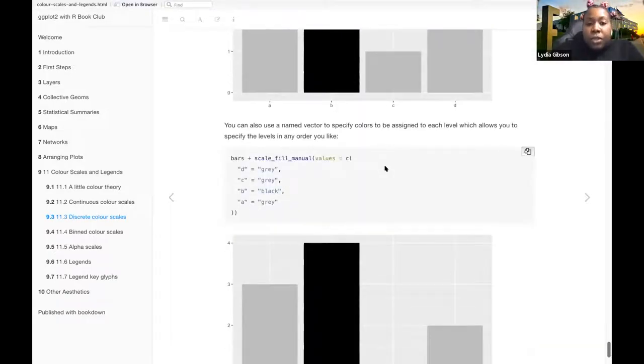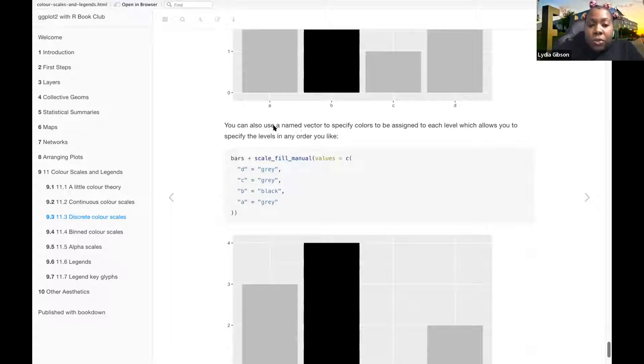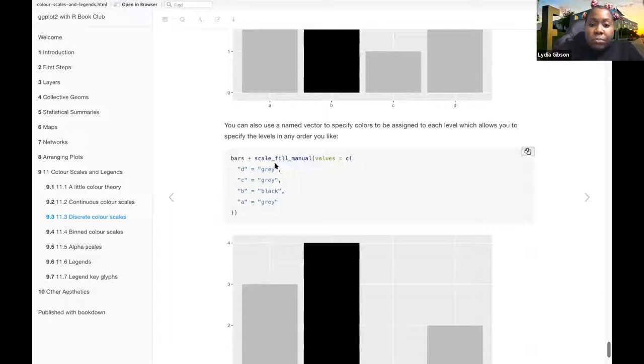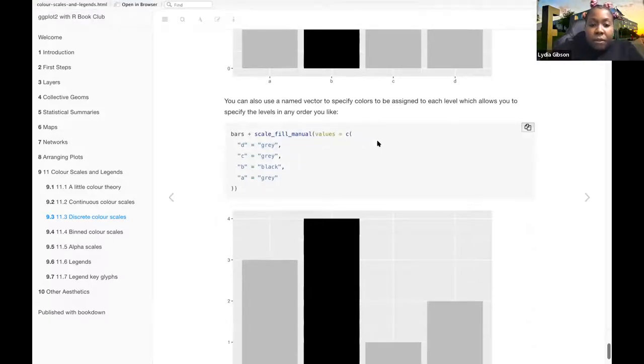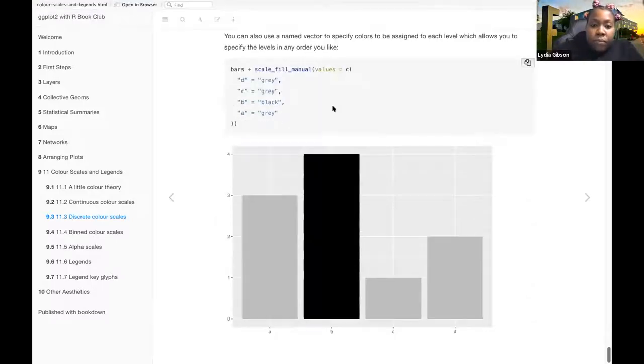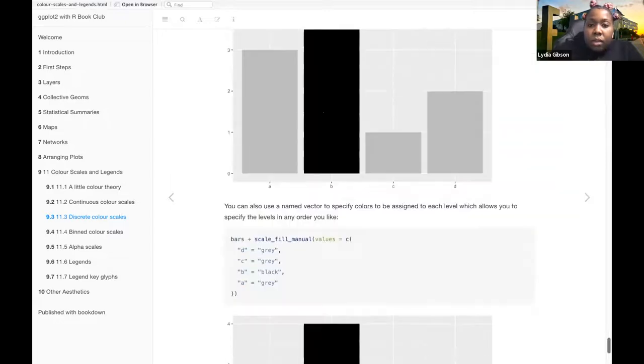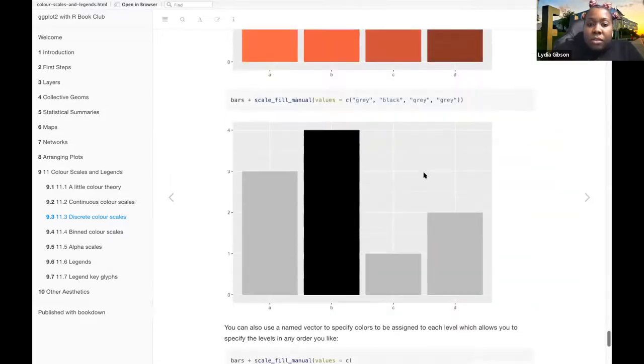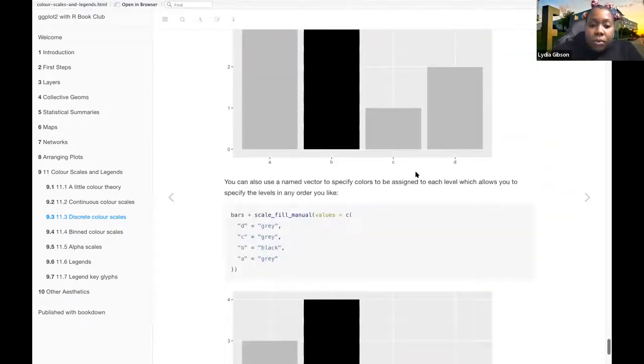You can also use a named vector to specify colors to be assigned to each level, which allows you to specify the levels in any order you like. Yeah, I think this is the same as that one. So D, C, C is black, and A is gray.